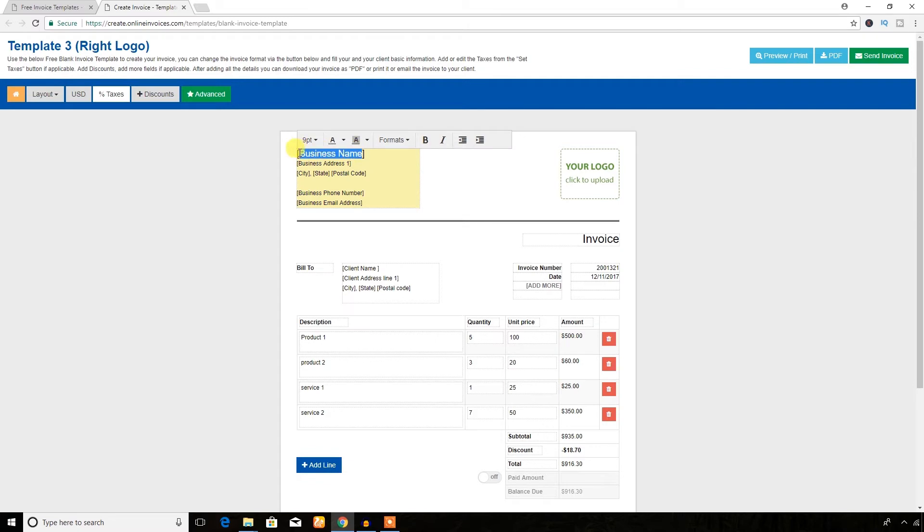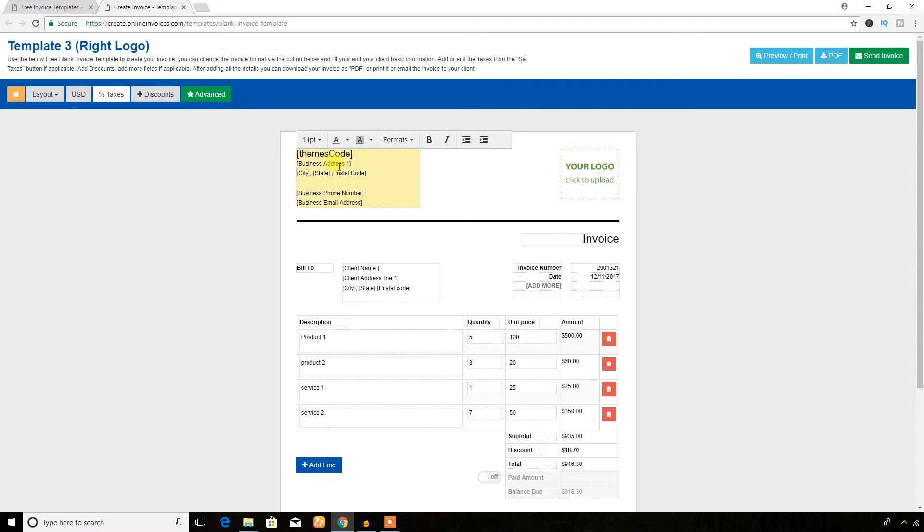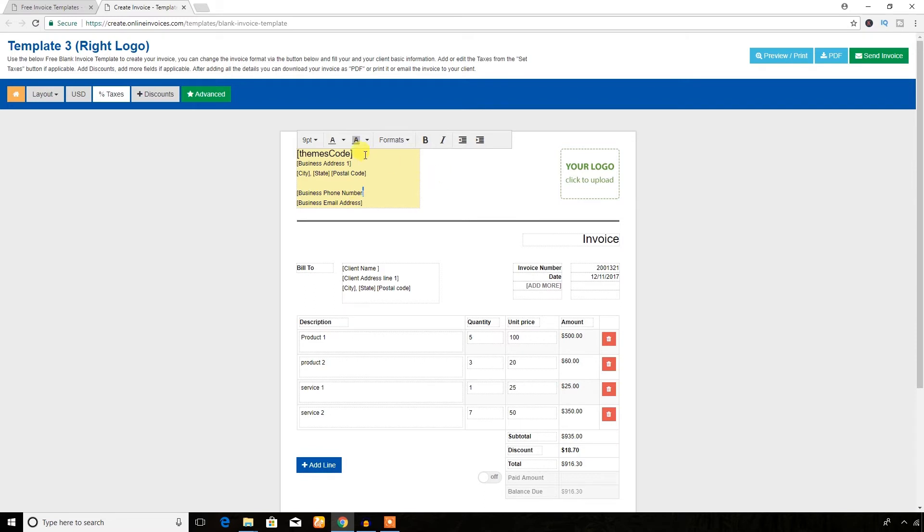First of all, business name. I'm just going to add Themes Code here. Here goes the address, business address. The city, state, postal code, everything is changeable. Phone number.